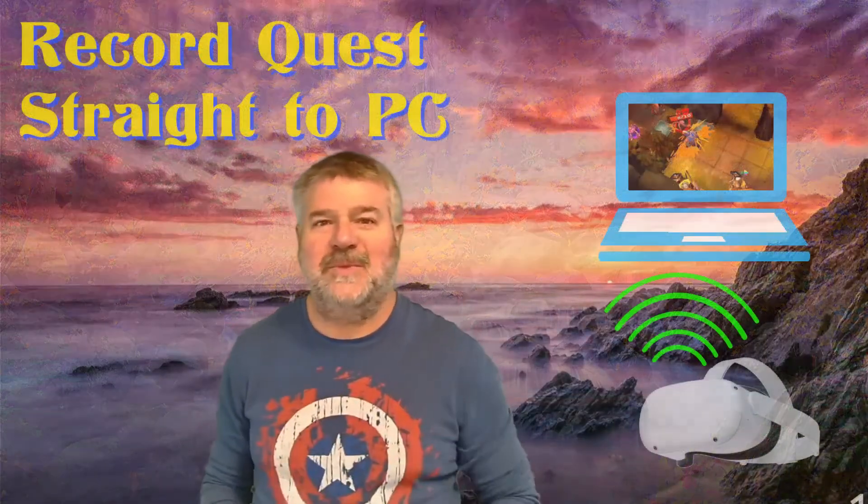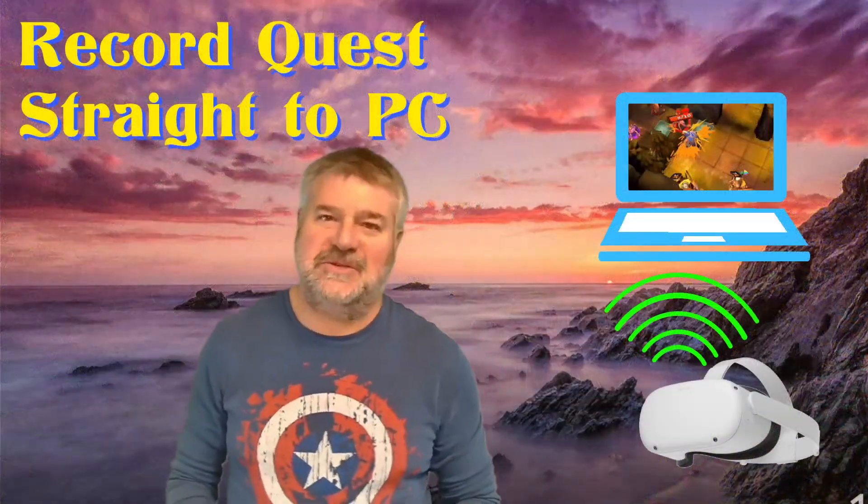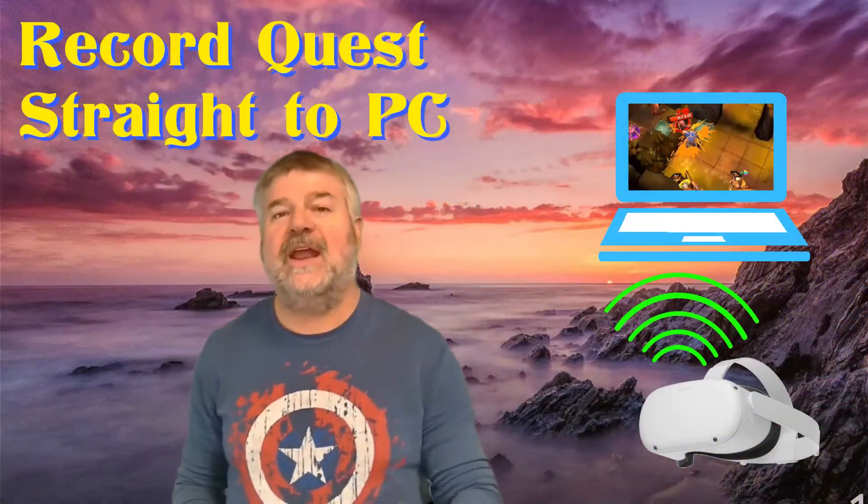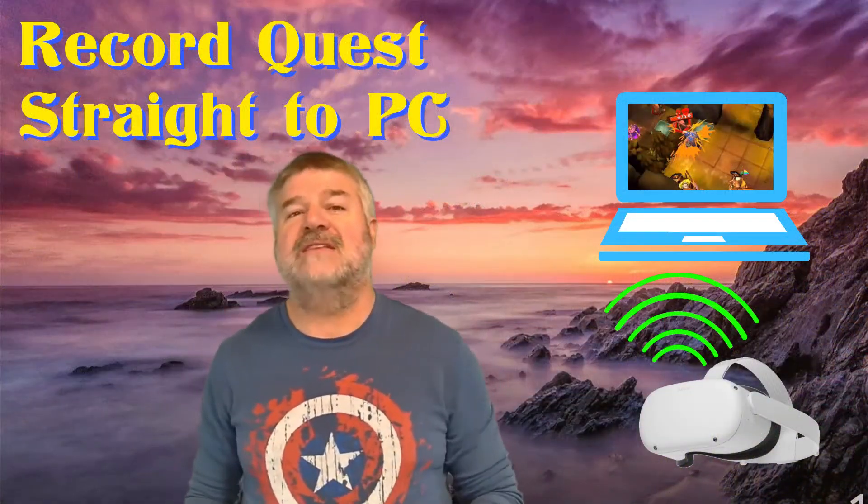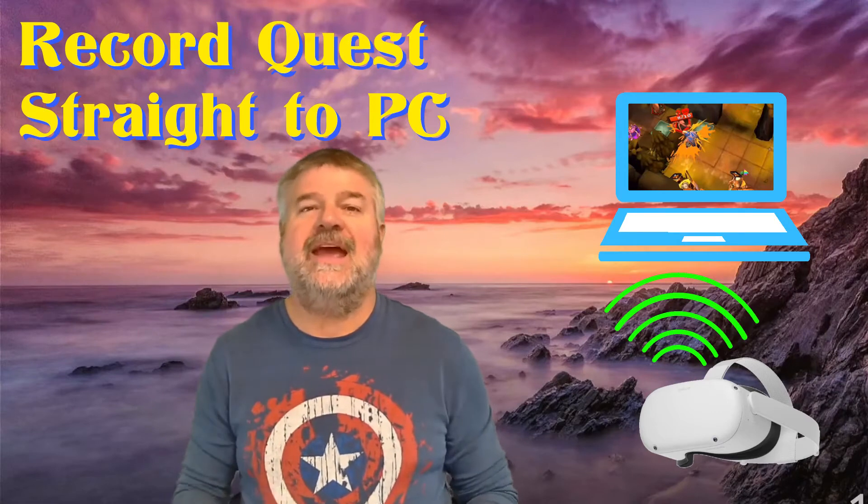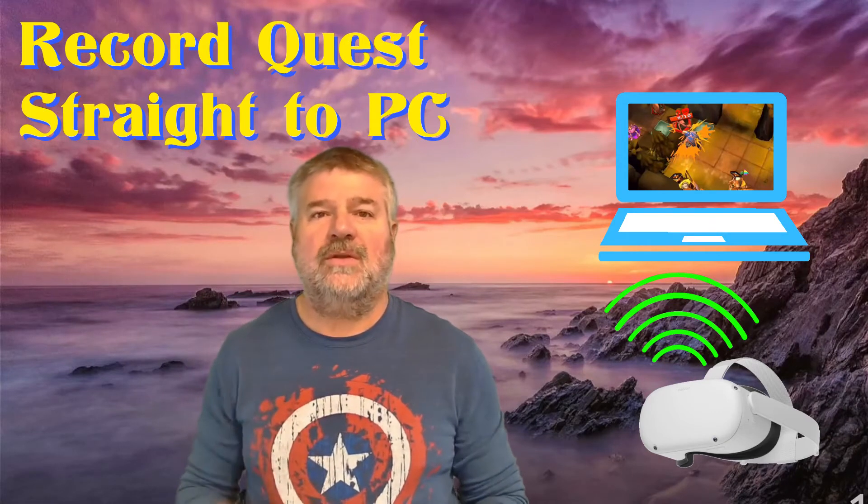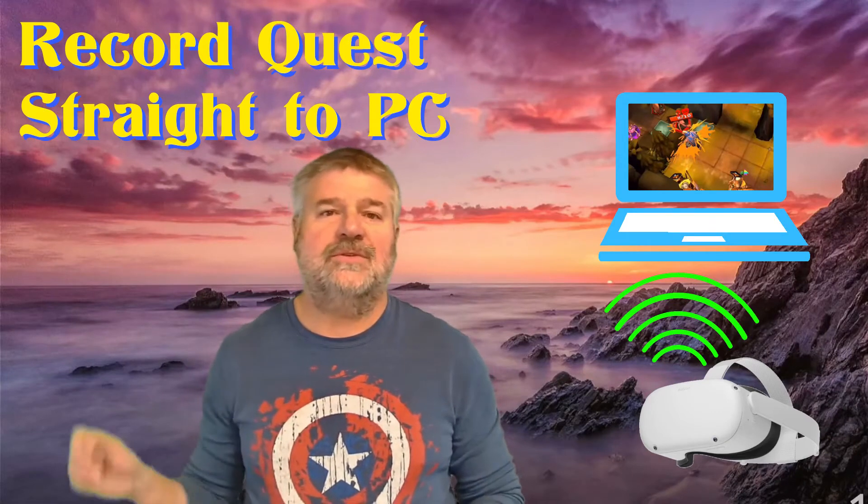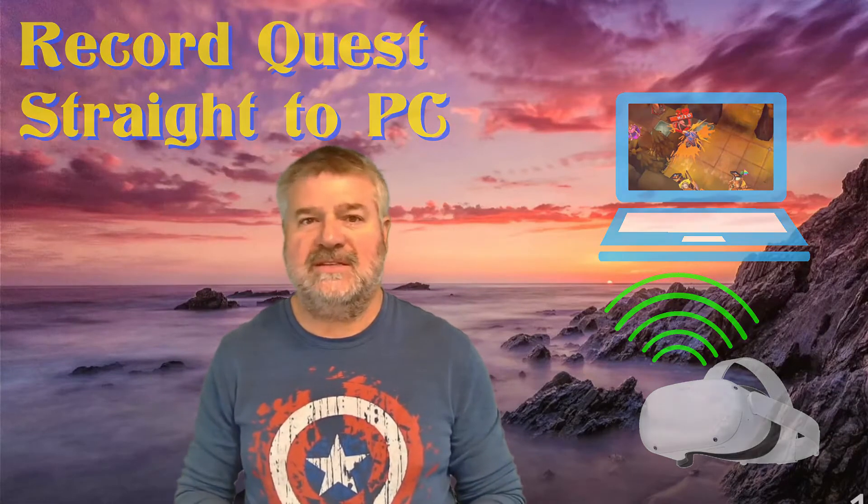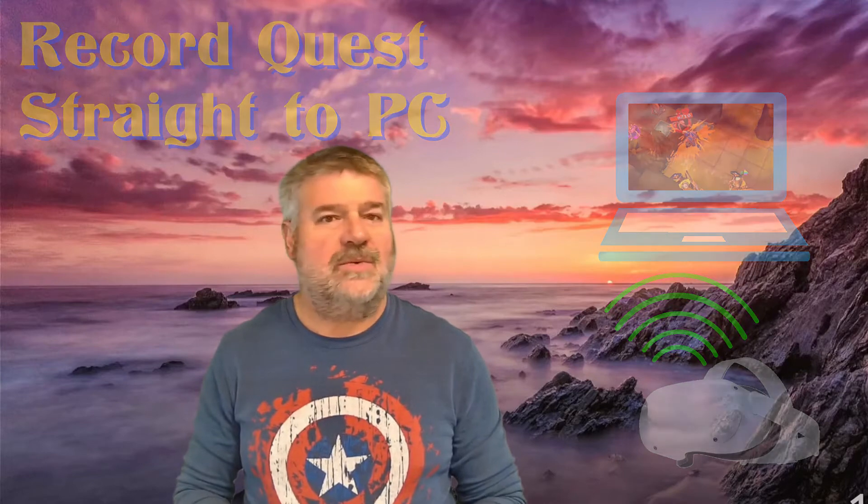Hello everybody, my name is Bill and I know stuff. And what I know today is a free and easy method to record your Quest video directly onto your PC. It doesn't require any money, it doesn't require any USB cables, and lets you record directly to your computer from your headset. It's free, it's easy, and we're going to get it set up right now. Let's get this done.